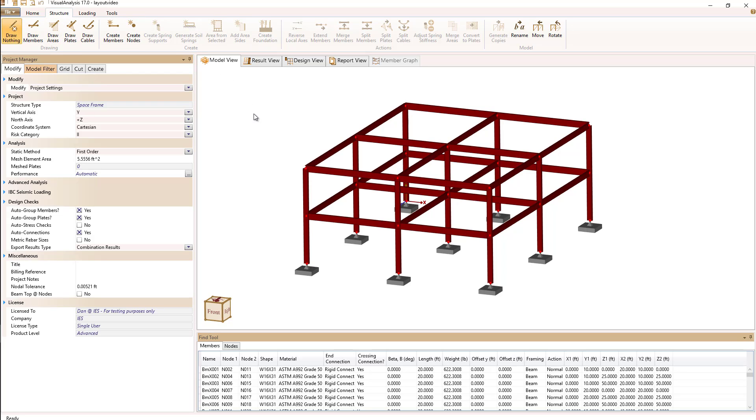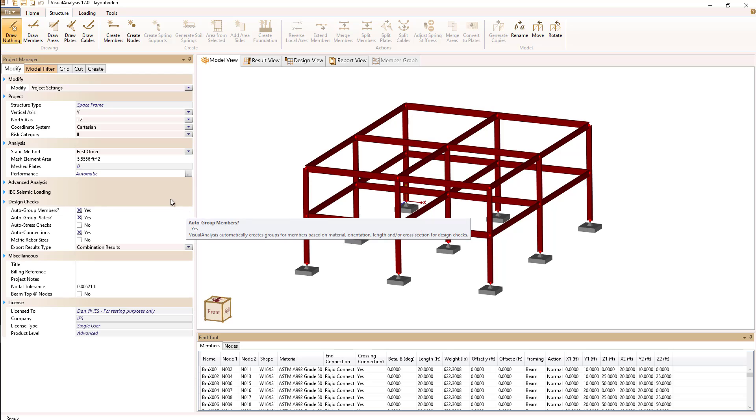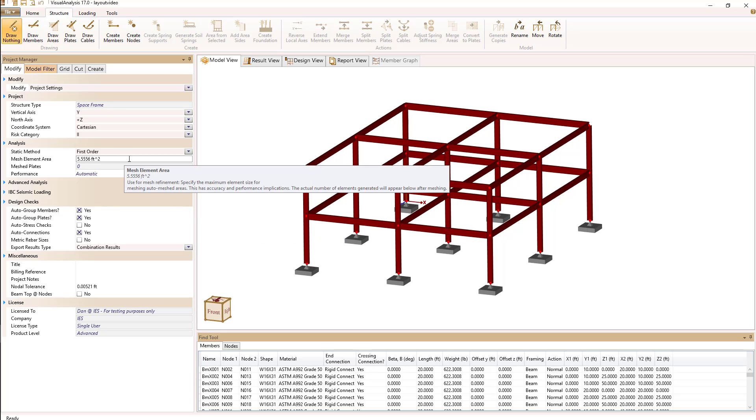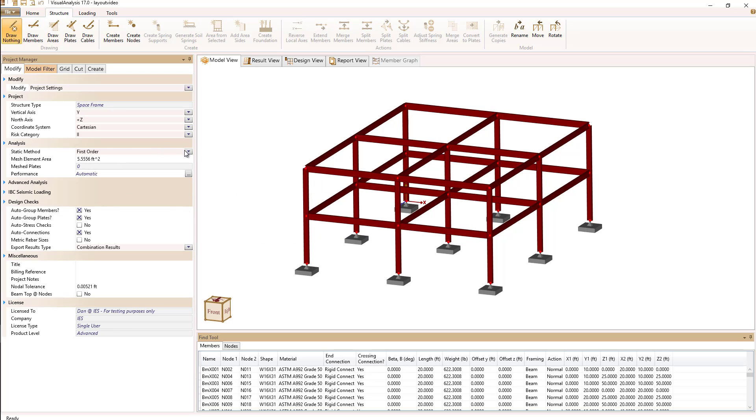In addition to the menu and the ribbon, we have our project manager which you see here docked to the left of the screen. In the project manager you'll do most of the keyboard type input as well as some graphics input.